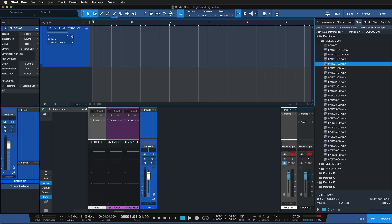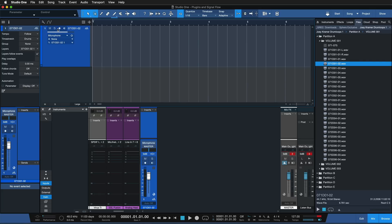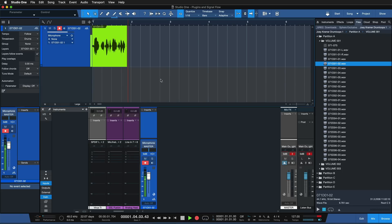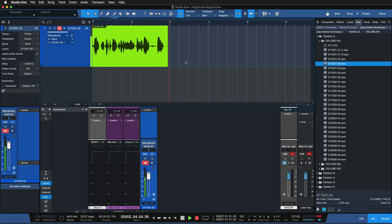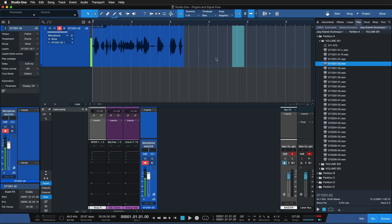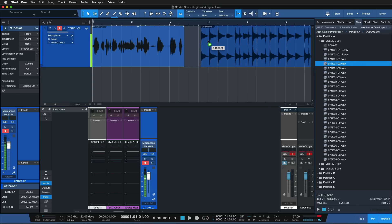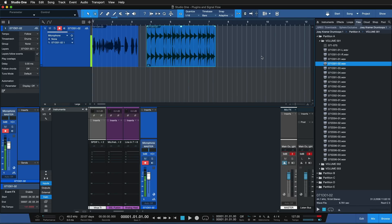Once you have that hooked up, select an input — in my case I'll select the microphone — and record-arm it, meaning prepare it for actual recording. Now you can see that the microphone I'm talking into is traveling in real time into Studio One, and this could also be a source of audio in my song. If I hit Record in the transport bar, you can see that I'm now recording my voice, and this would ultimately end up being a very similar event to the one I just dragged in from the browser.